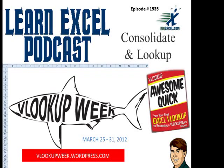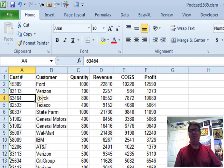Hey, welcome back to the MrExcel netcast, I'm Bill Jelen. This is episode 1535, Consolidate and Lookup.